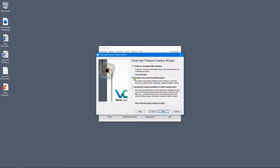If all you want to do is encrypt a bunch of files, you want the first option. The good thing about it is that encryption and decryption will be quicker because you're creating a smaller volume just big enough to store the files. You can also easily copy this encrypted file container to multiple USB sticks or keep a backup, whereas encrypting an entire drive is much slower.